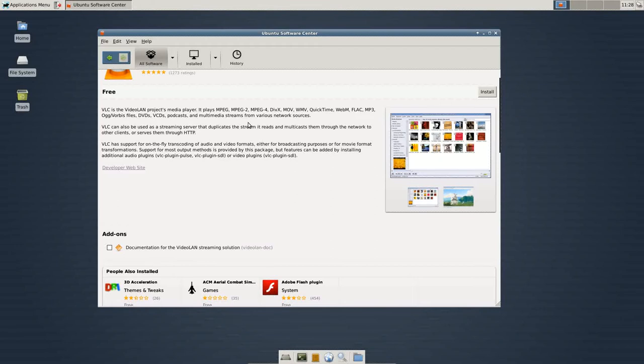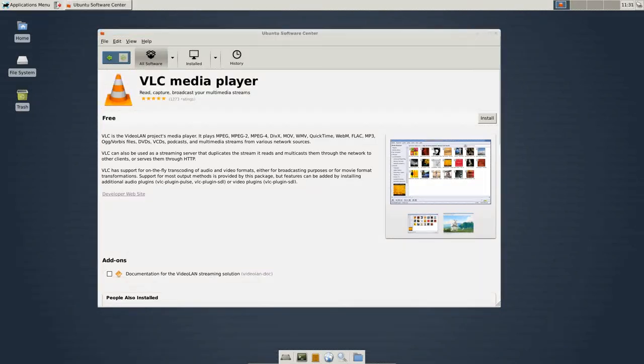And you would have to hunt down everything and it just became a real pain in the butt. So Linux, in order to solve that, or at least for Ubuntu and Debian-based stuff, developed a program called apt-get.